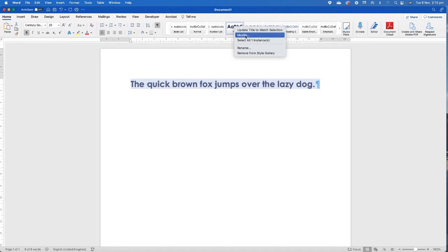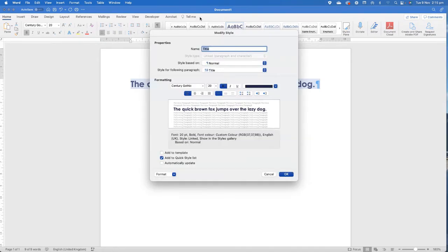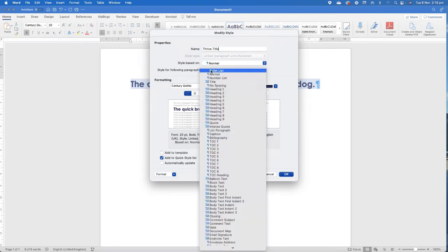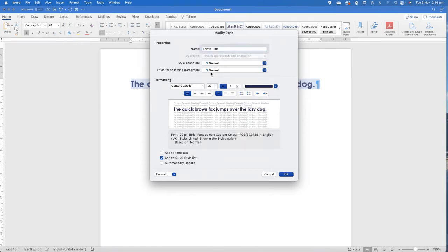The next thing that I'm going to do is I'm now going to right click and I'm going to modify. This pop-up window is to modify just this particular style. All right. So we're going to call this, just so that you can see, I'm going to call this Thrive Title. It's based on the normal and as soon as I hit enter, that style for following paragraph means that it's what the next line would be.